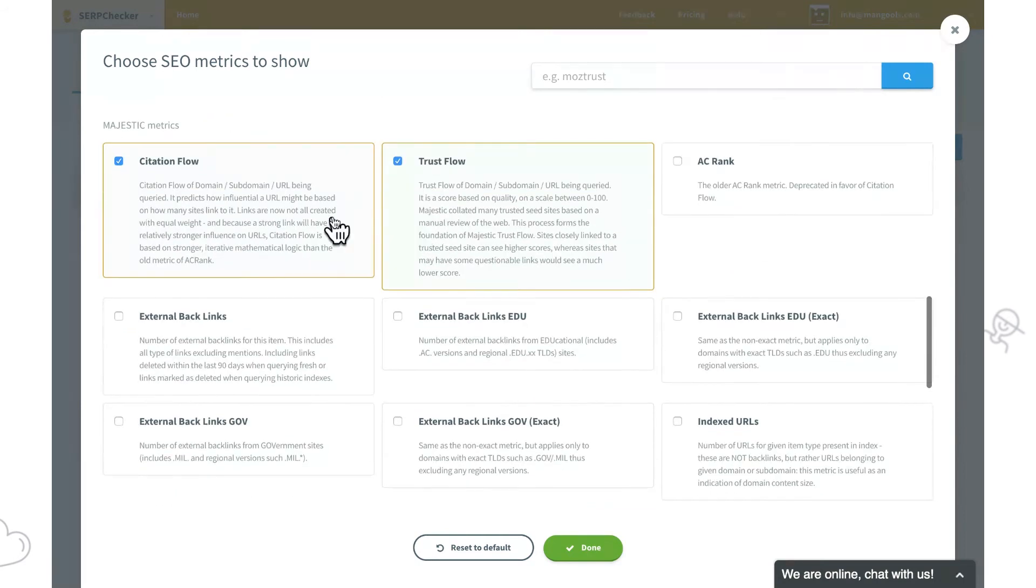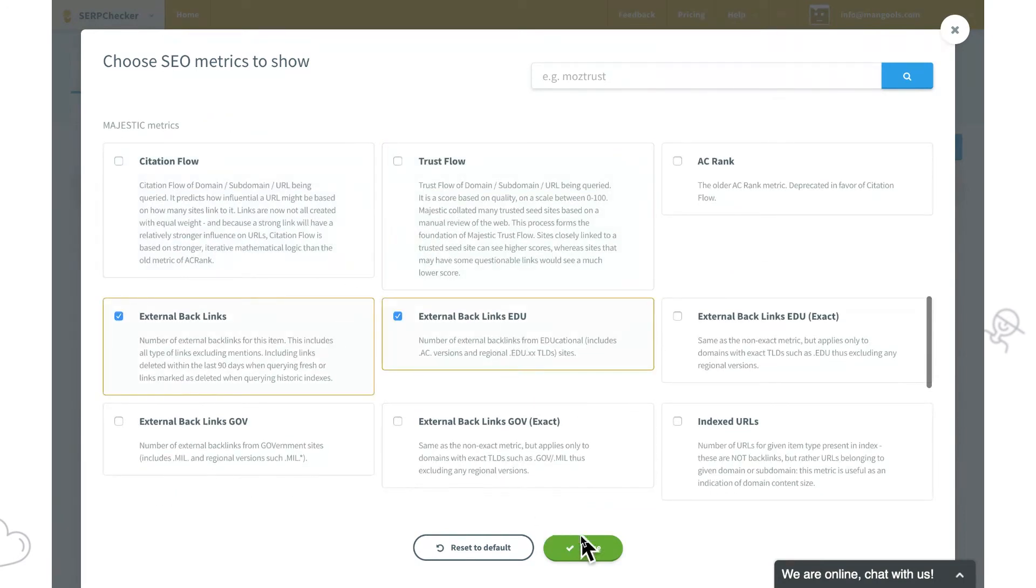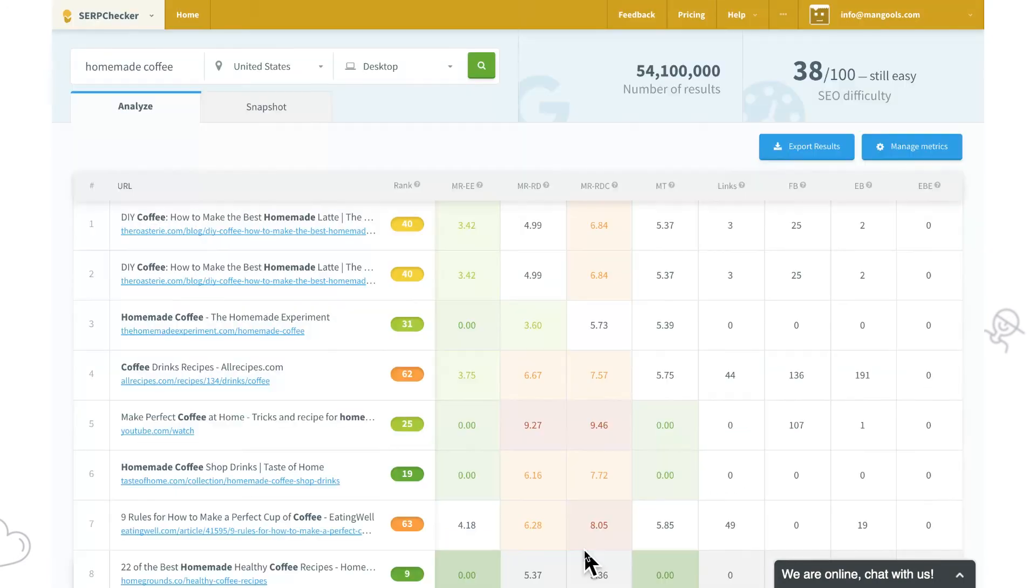Once we are done with the selection, we'll confirm our decision. Now we can see the selected metrics.